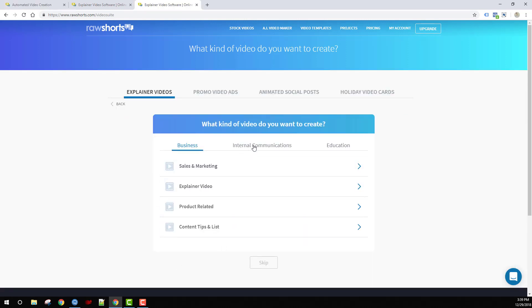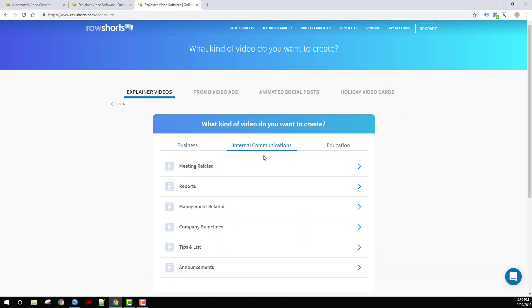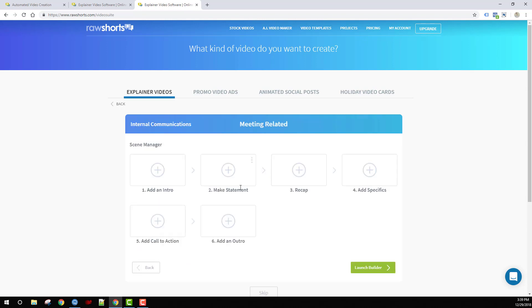If we look at the format for internal communication, under meeting-related, for instance, you'll have add an intro, make a statement, recap, and add a call to action or action items.